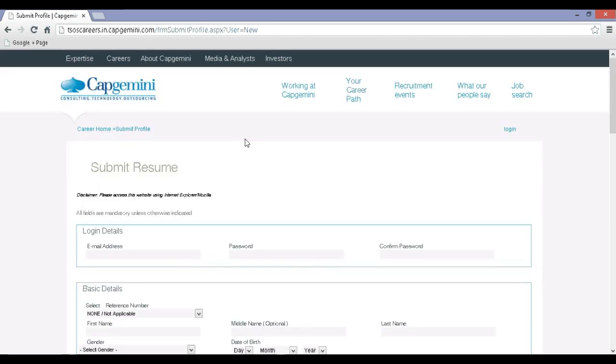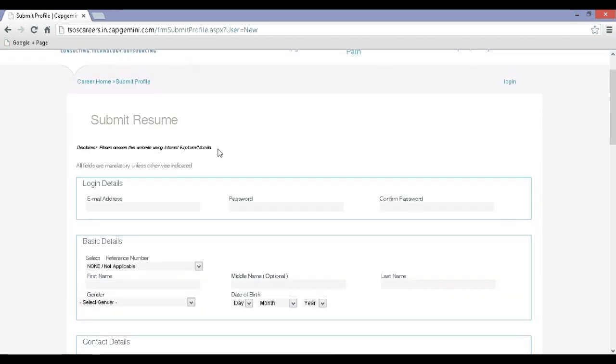Step 5, fill in all the details required to complete the registration process.